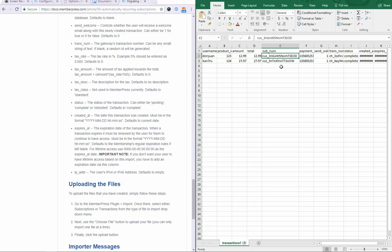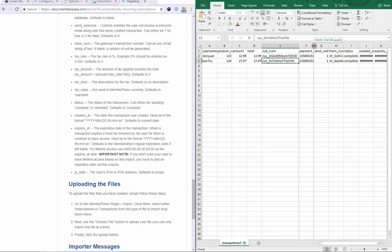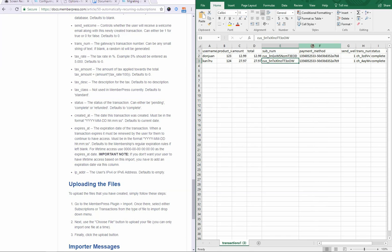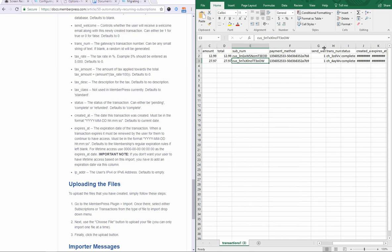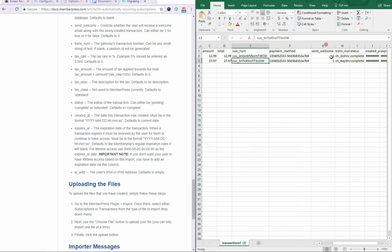So it's important that you correctly add this subscription ID here. And again, please reference the other video for what those common subscription IDs look like. Payment method is the exact same. Send welcome will send the welcome email. You can set it to one to send or zero to not send.